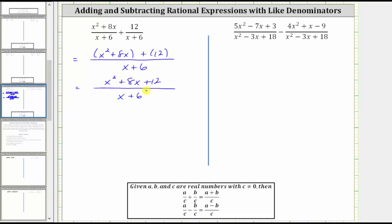The next step is to simplify the rational expression by simplifying out any common factors between the numerator and denominator. To do this, we must first factor the numerator.